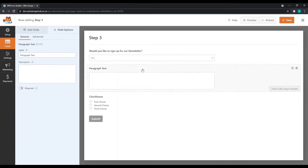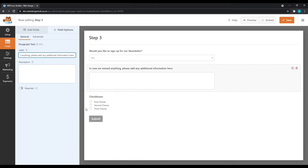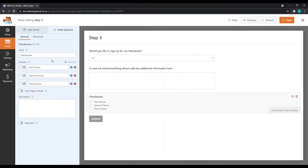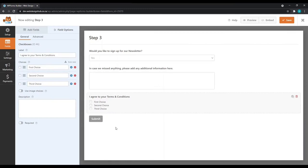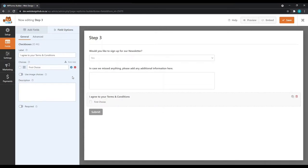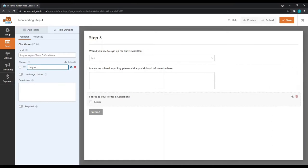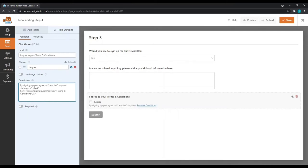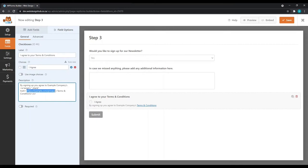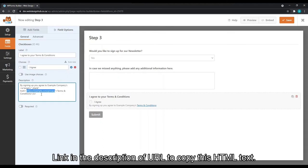And then for our paragraph text, I'm going to ask if they would like to add any additional information here. And then for our checkbox, we'll make this an accept our terms and conditions section. Now to do this, I'm simply going to delete these choices and leave one single choice open and call it I agree. In the description field, I'm going to add an HTML code so that they can simply click to our terms and conditions. You can edit your link here for your privacy or your terms and conditions page. I'm leaving a link in the description where you can copy this code and just replace the relevant information.